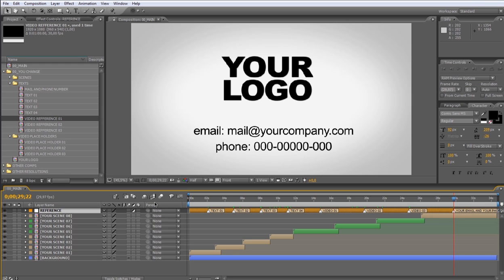As you see, we have a logo composition and the text for your email and phone number. Let's modify this, starting for the logo composition.